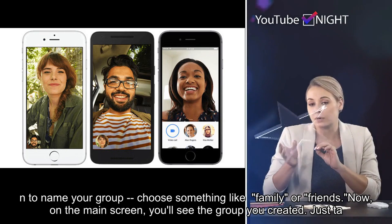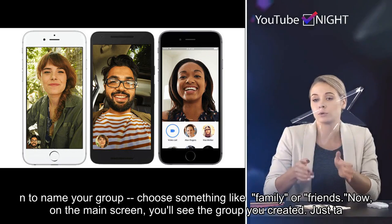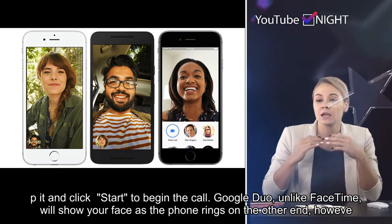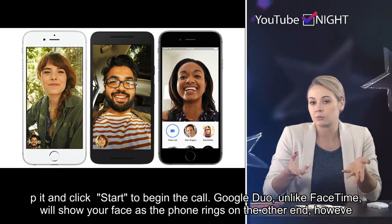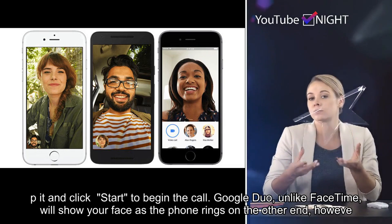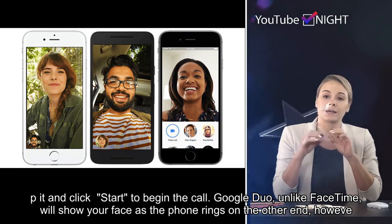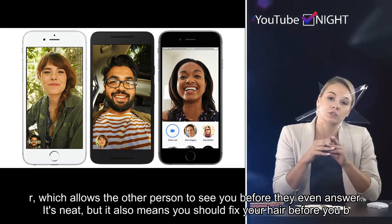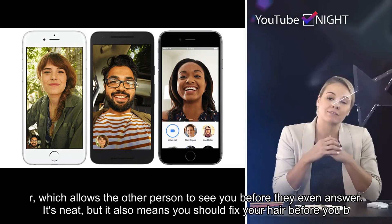Tap 'Done,' then tap the pencil icon to name your group — choose something like 'Family' or 'Friends.' Now on the main screen you'll see the group you created; just tap it and click 'Start' to begin the call.